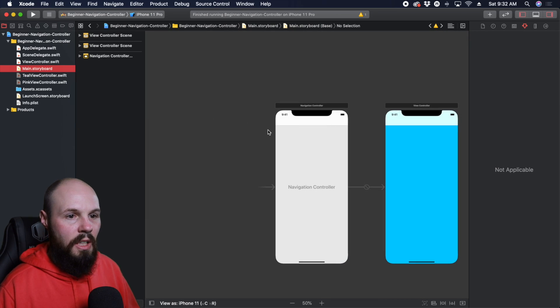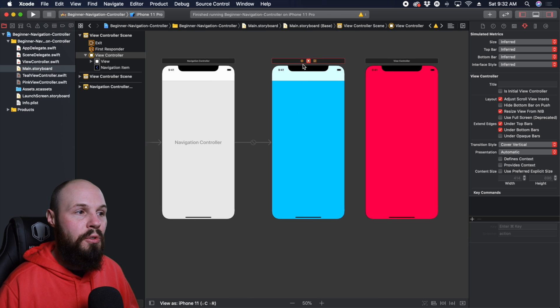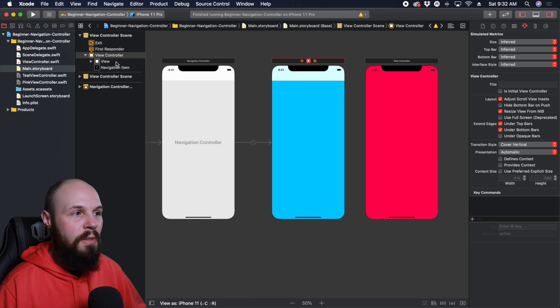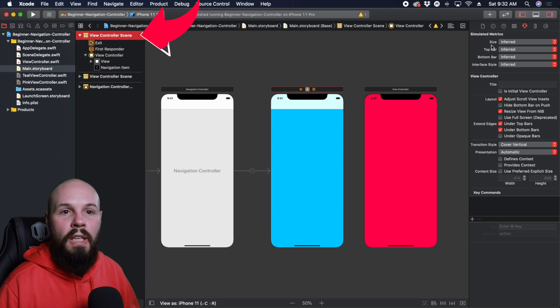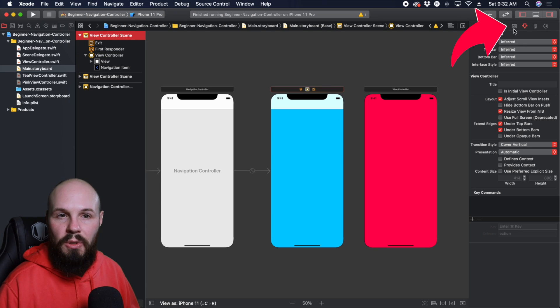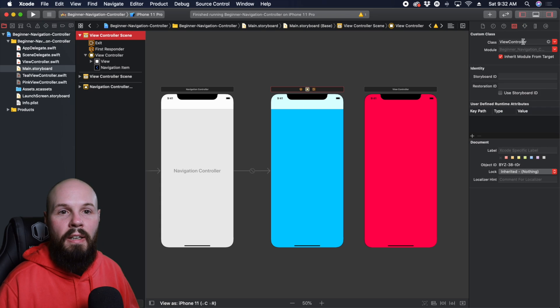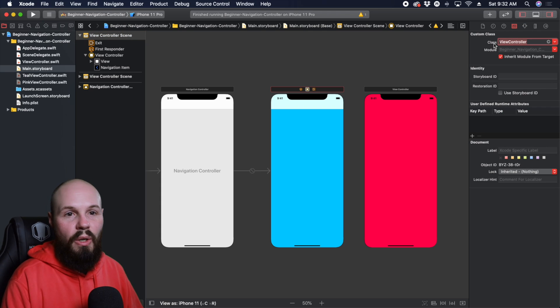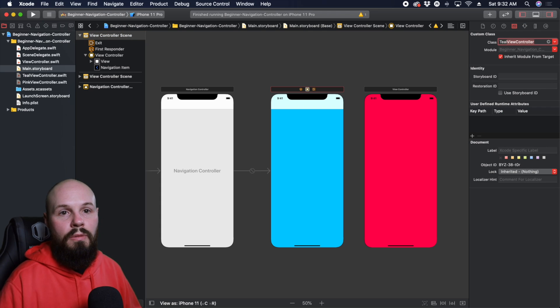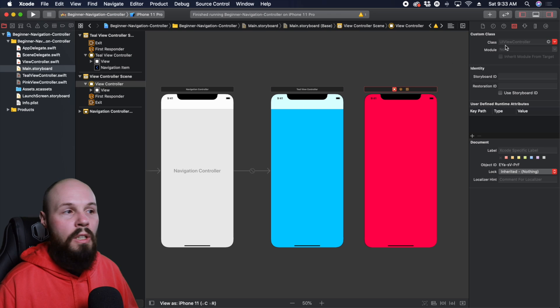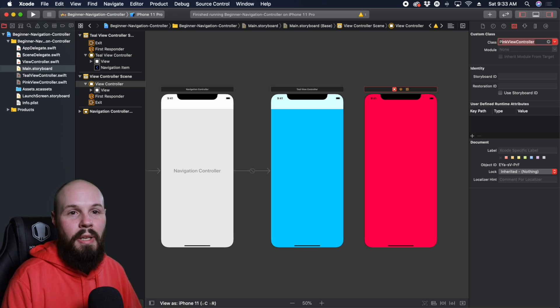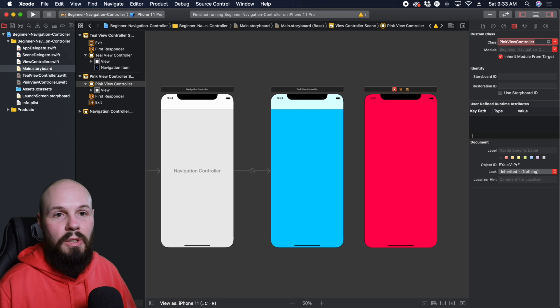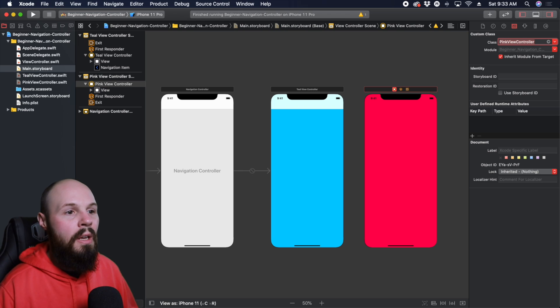And slide this over. So now it's actually attached that code to the view controller. To do that, this may be review for some of you. Click on your view controller. And then in the identity inspector, this little ID card looking icon, you click on that. And instead of it being a view controller, you want to make it teal view controller. And then same thing, click on the pink view controller. And make it pink view controller. So that attaches our code to that actual screen.